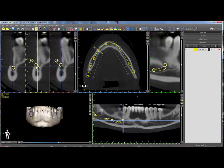If necessary, the nerve position can be adjusted by left dragging any of the thick circular control points in any of the 2D views. Repeat the same procedure for the opposite nerve.